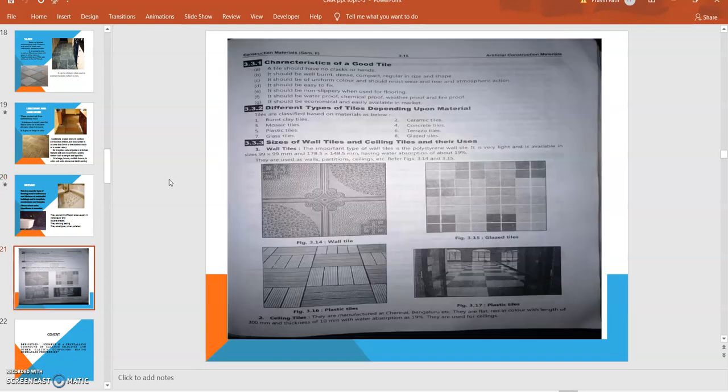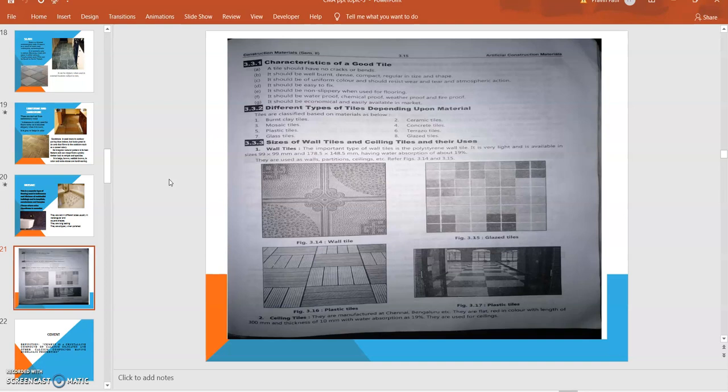What are the different characteristics of good tiles? The tile should have no cracks or bends. It should be well burnt, dense, compacted, and regular in size and shape. It should be of uniform color and should be resistive to wear and tear and atmospheric actions.